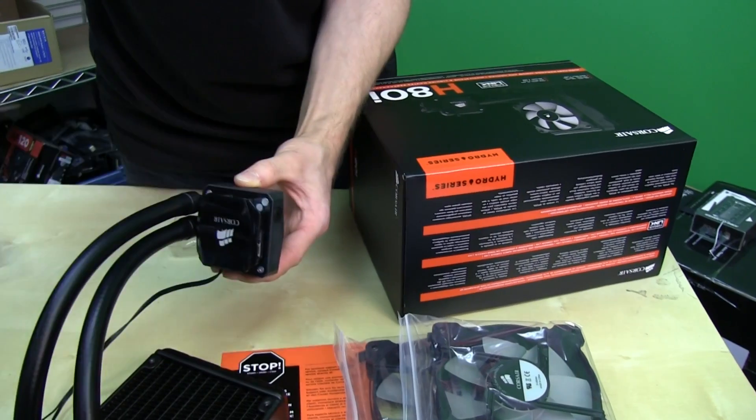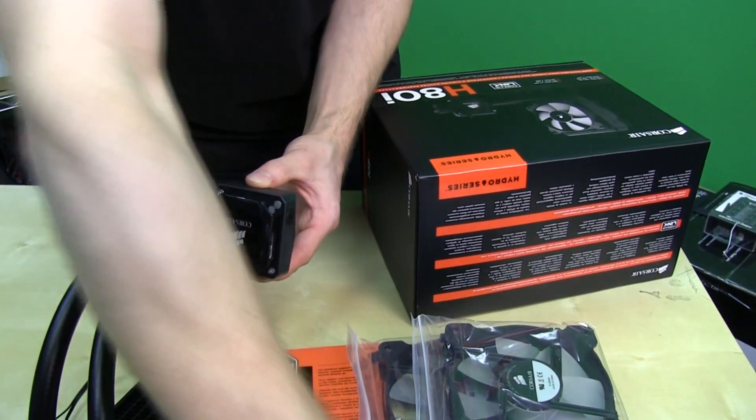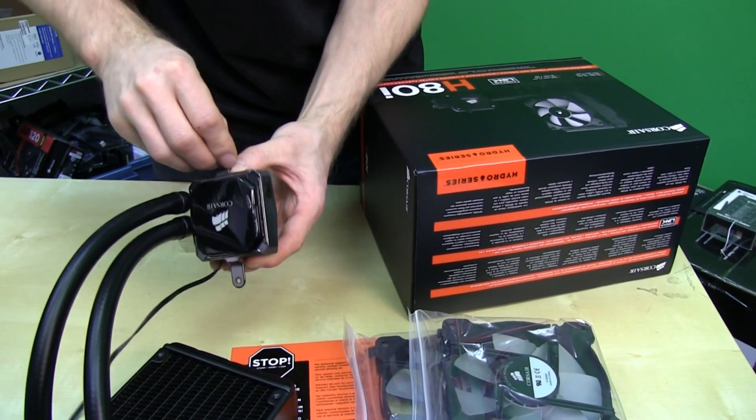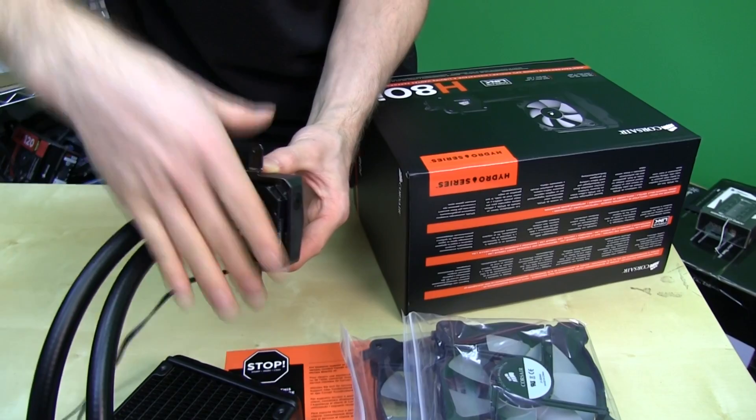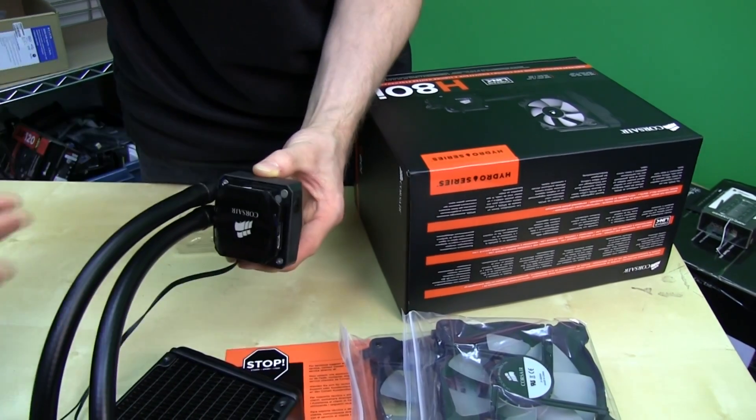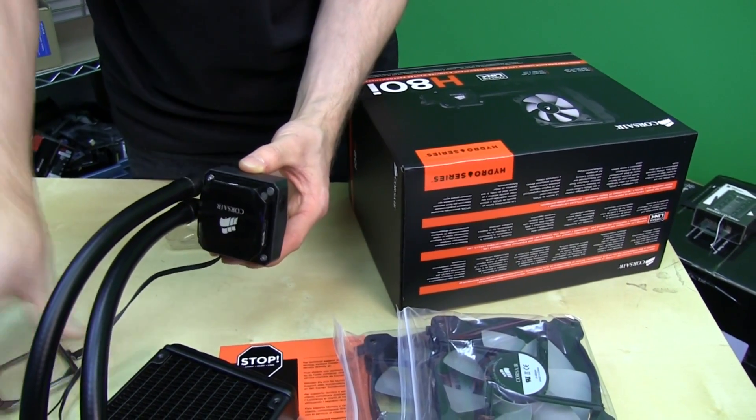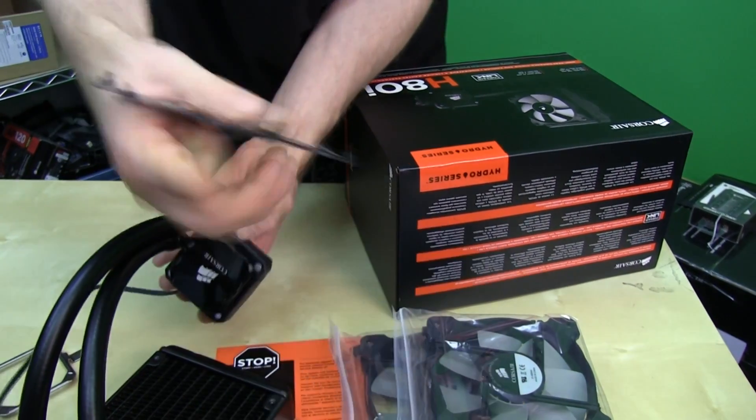You want to be like, oh shoot, no, I got an AMD CPU. My bad. Bam. AMD. Done. No problem. Magnetic. Very cool. Very easy to hold things in place.